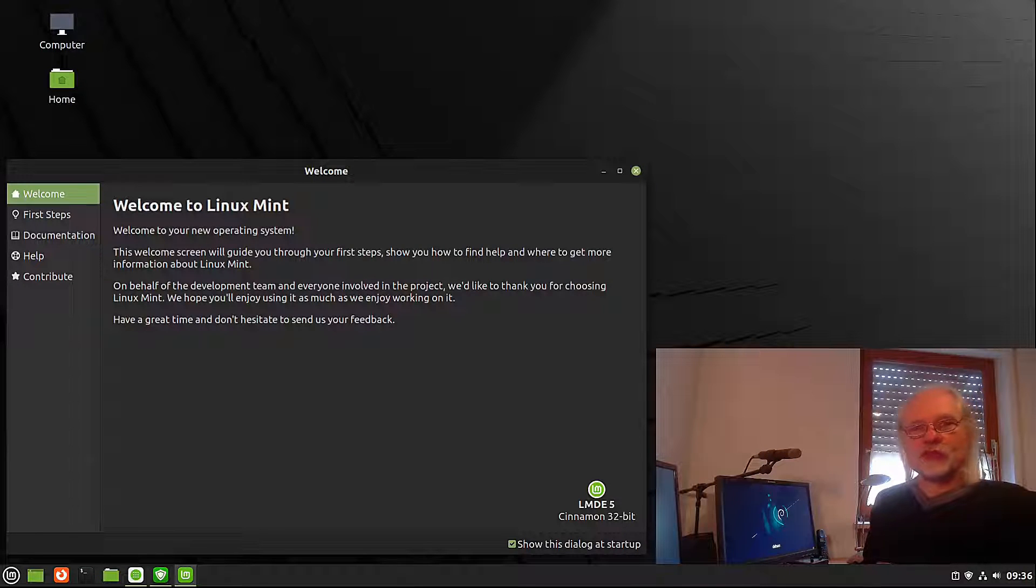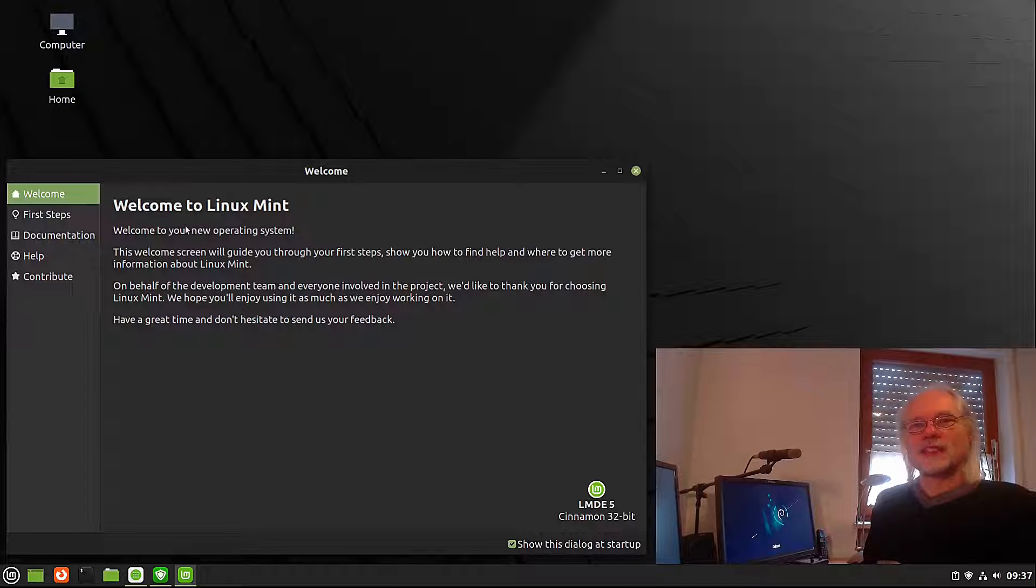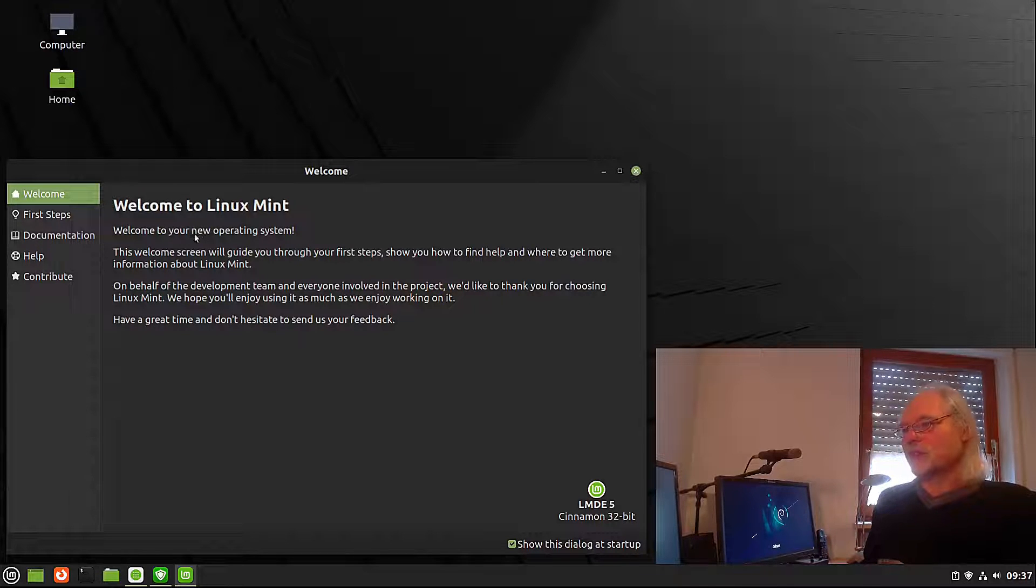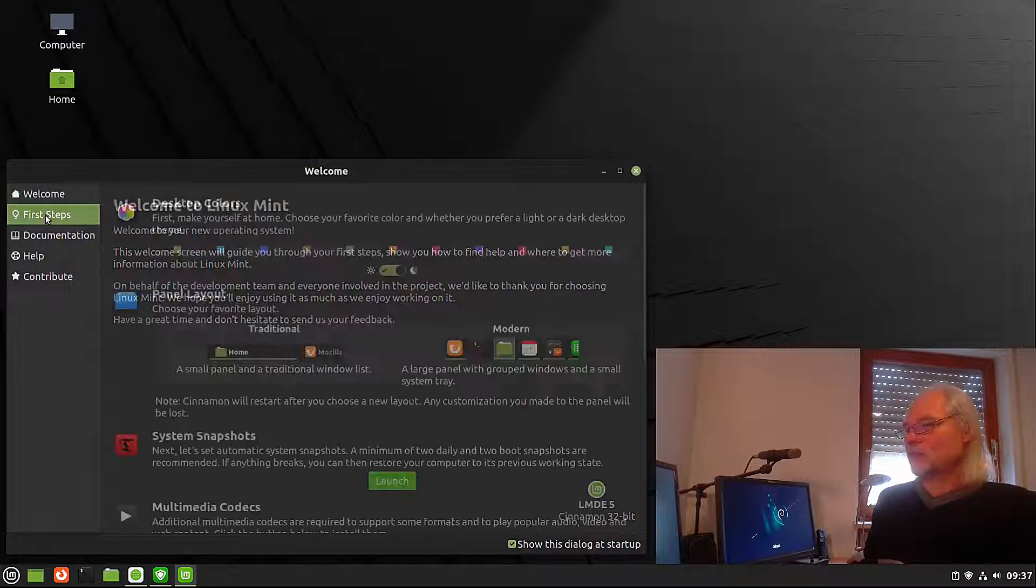The first thing you see after the login is a welcome screen. It is almost the same as in the Ubuntu version. And here we click on first steps.